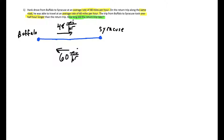A subtle piece of information is that the trip from Buffalo to Syracuse took one half hour longer, which makes sense because he's driving at a slower rate. So if it took Hank t hours to go from Syracuse to Buffalo, then on the way from Buffalo to Syracuse it took him t plus one half hours. So t is what we're solving for, and Buffalo to Syracuse is t plus one half.